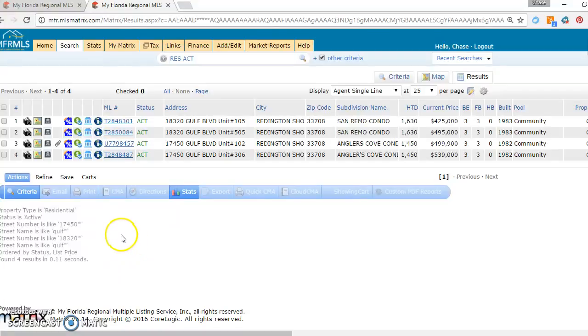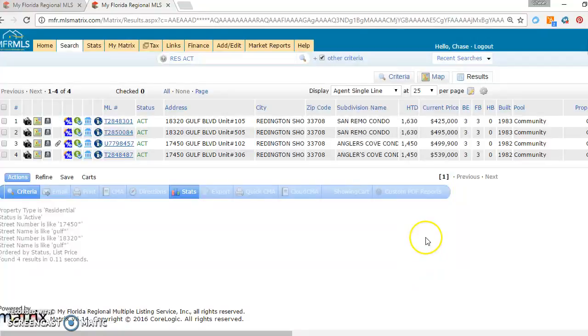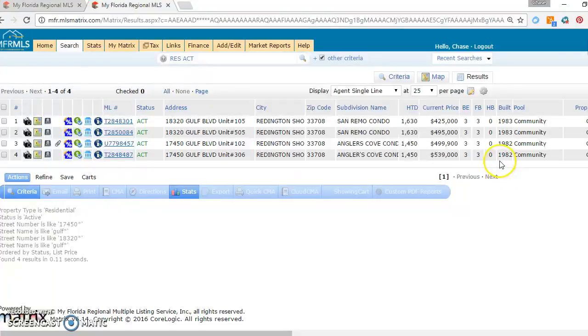Hey, this is Chase with Keller Williams, and we're going to go over three of my favorite vacation rentals. All of them happen to be in Reddington Shores. All of them happen to be three-bed, three-bath, which is very rare.